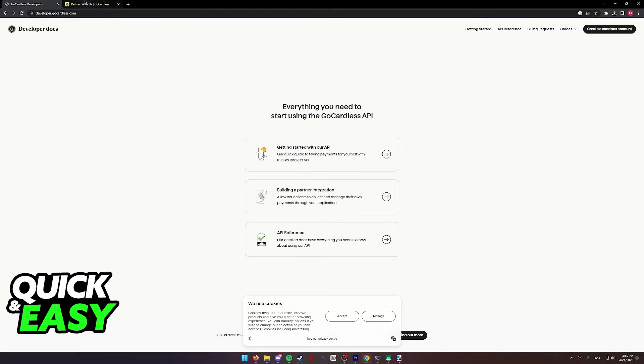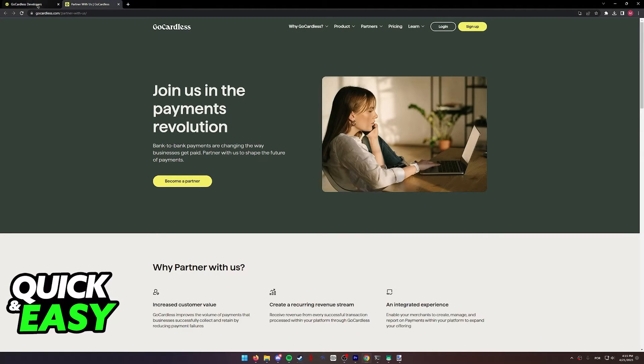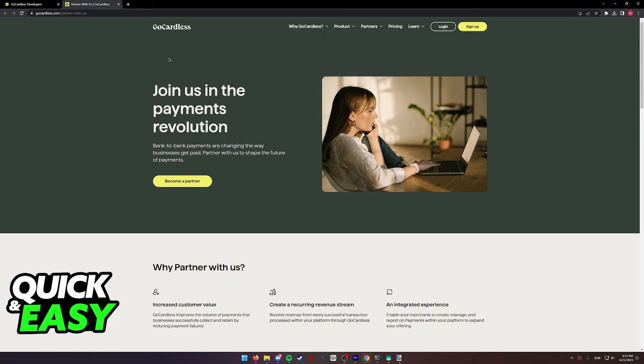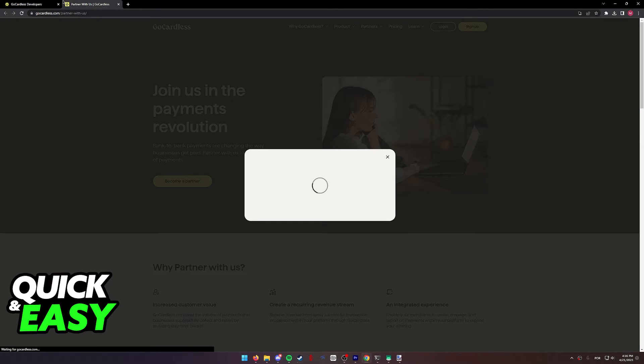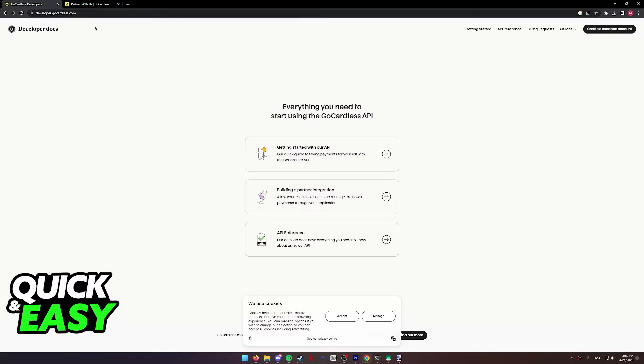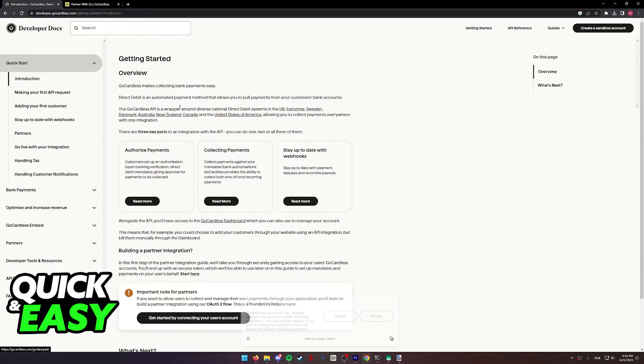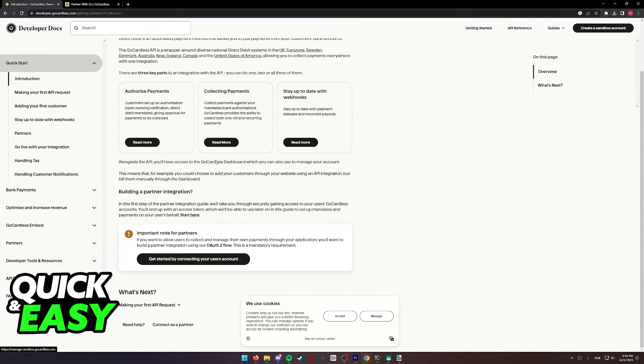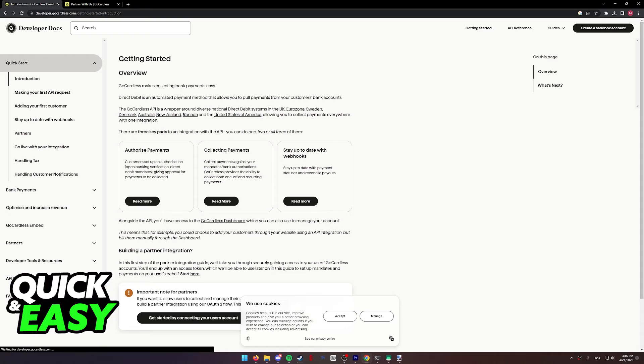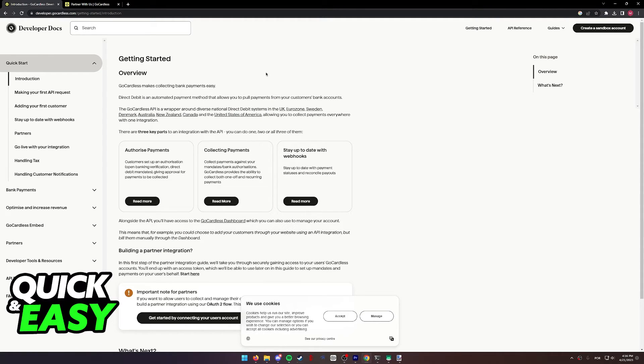Regardless of which option you pick, you will be redirected to another page where you can set up either the partners through GoCardless or you can simply use the RESTful API offered by them. Select getting started with our API and follow the overview on screen to properly add GoCardless to your business.